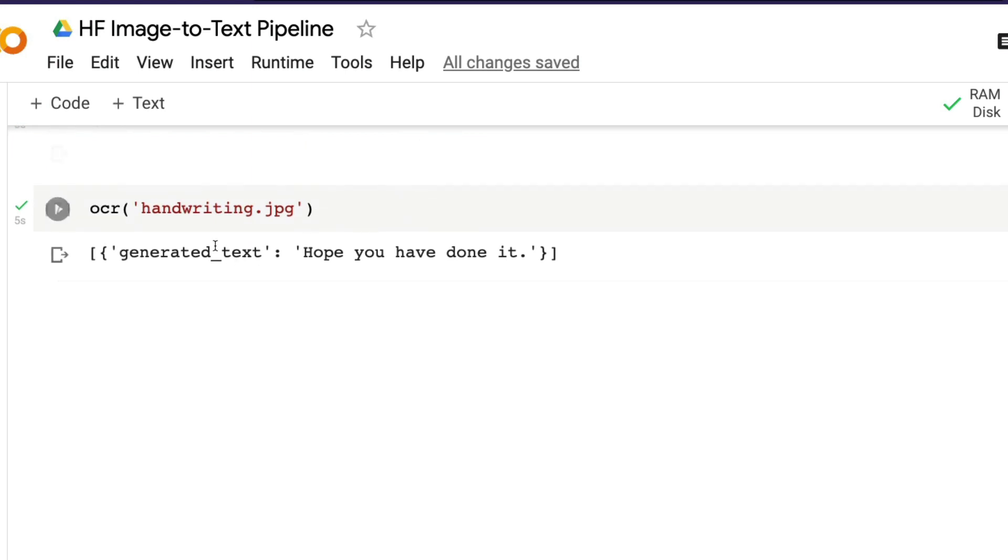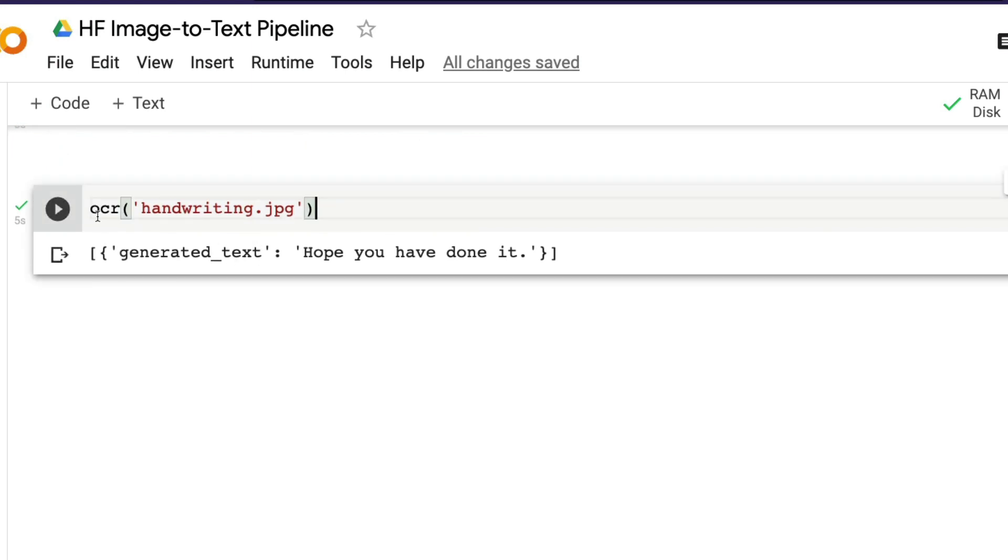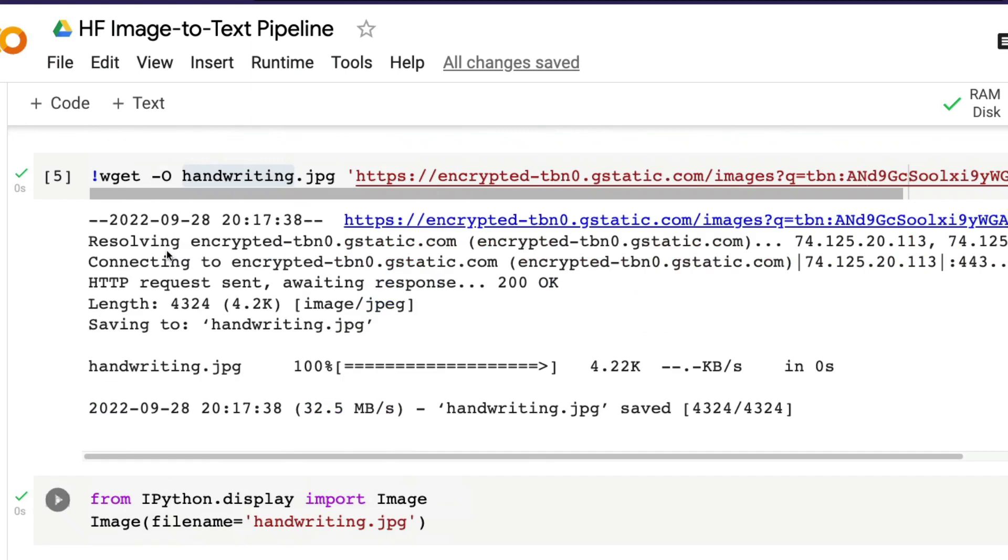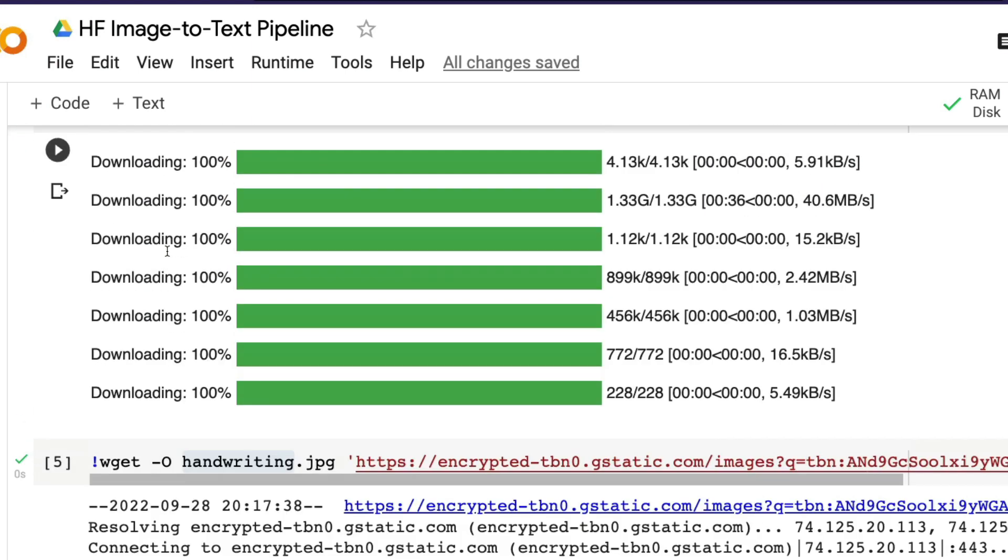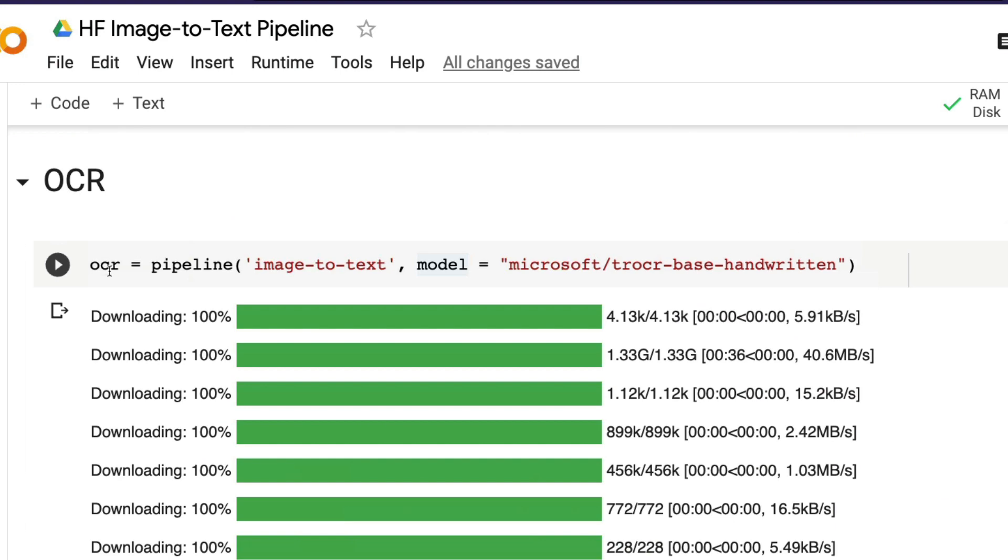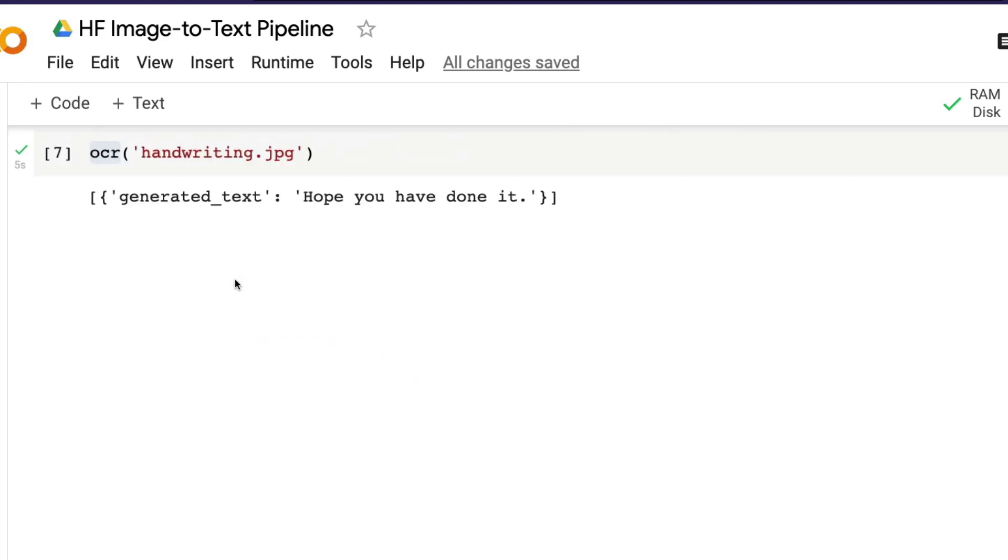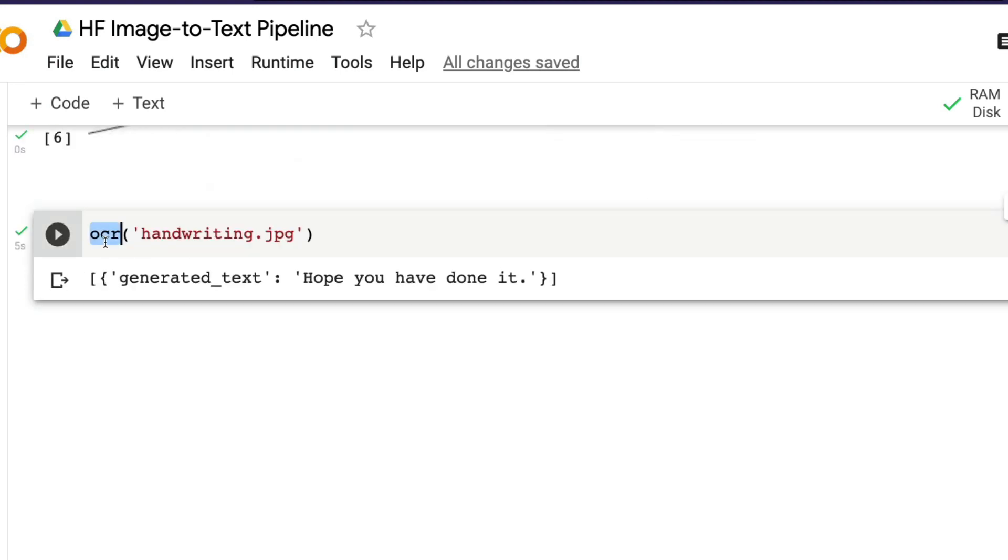After I do that, I'm going to display the image just for us to validate whether we have the right image. And finally, I'm going to run the OCR—OCR of whatever the name that you have created the pipeline with. OCR of handwriting.jpg, and then you have the image that has been fed into the system where it had some text, and that text has been read very well.